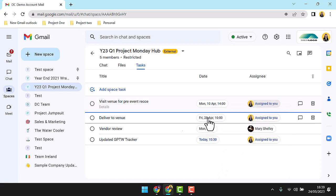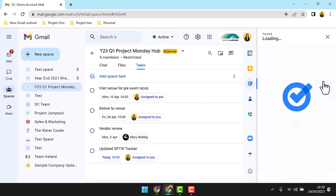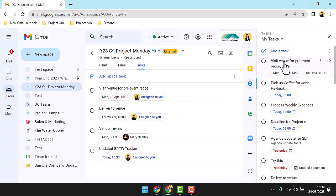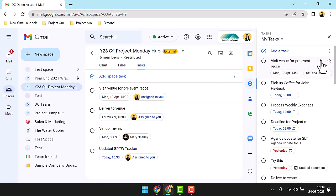First stop, the task application. Tucked into the right-hand side navigation across the workspace, you will find the task application. Adding a task in spaces will create a record in the assignee's My Tasks list. It will pull in the date, the time, any details added, and a link back to the task in spaces.